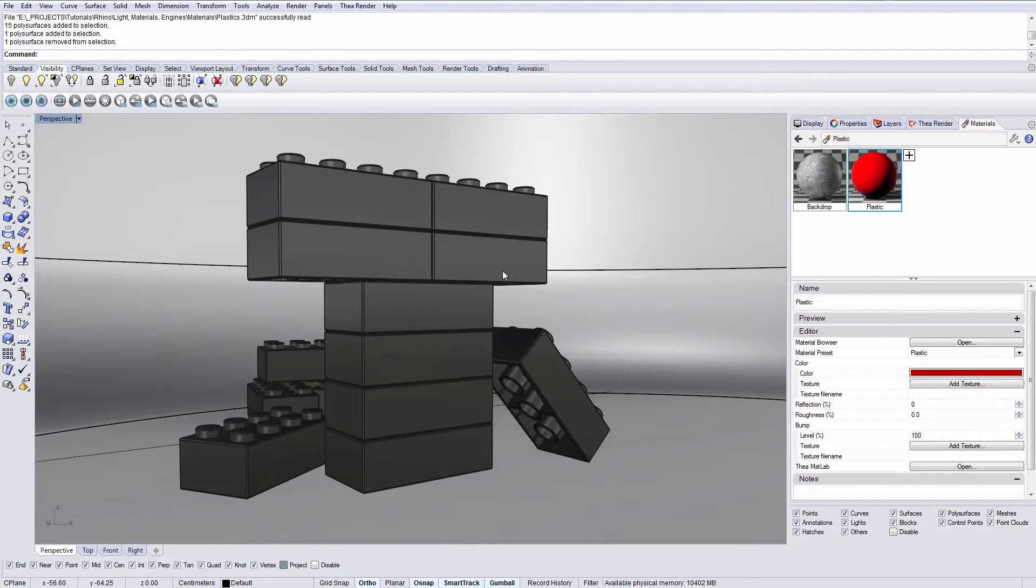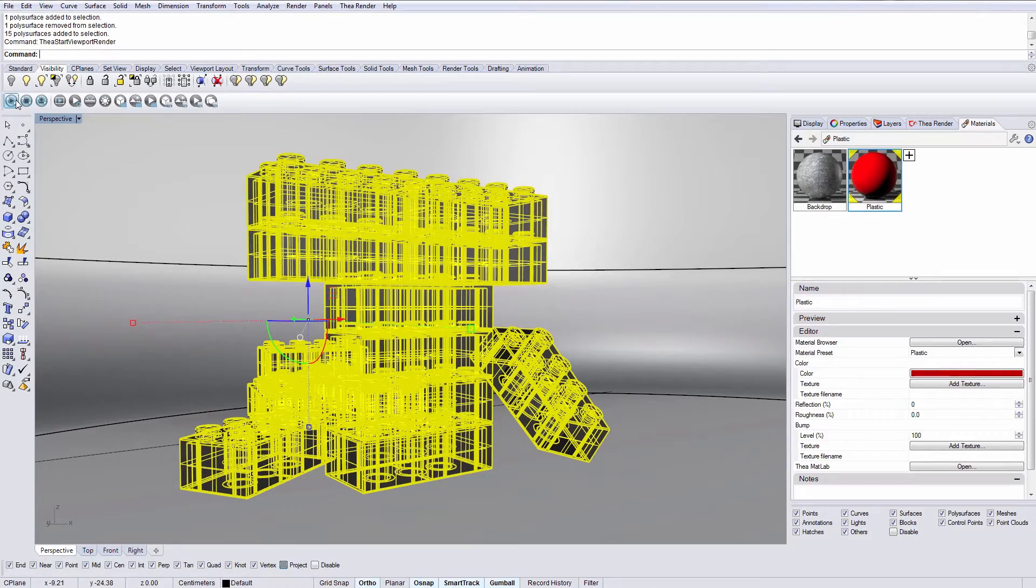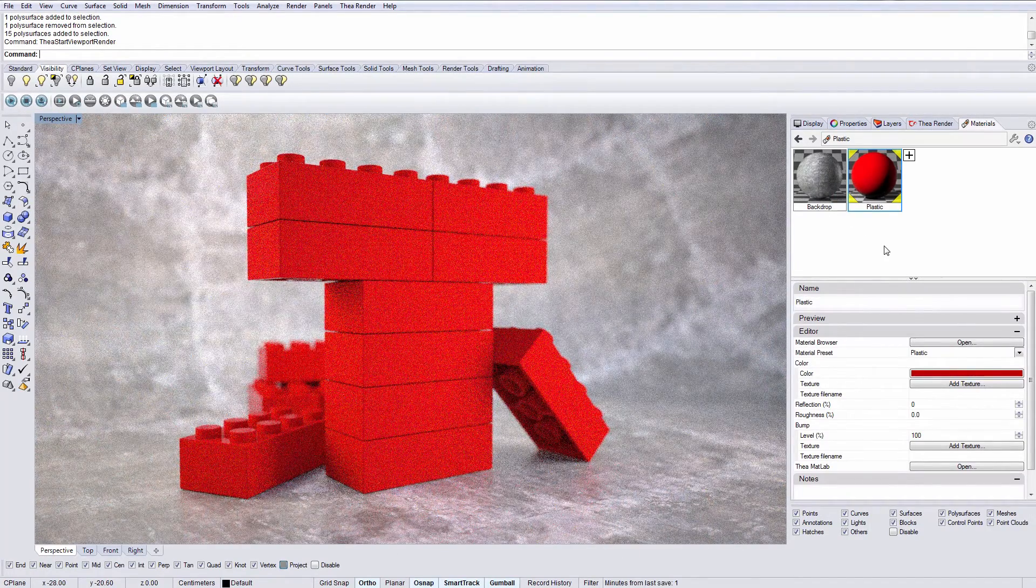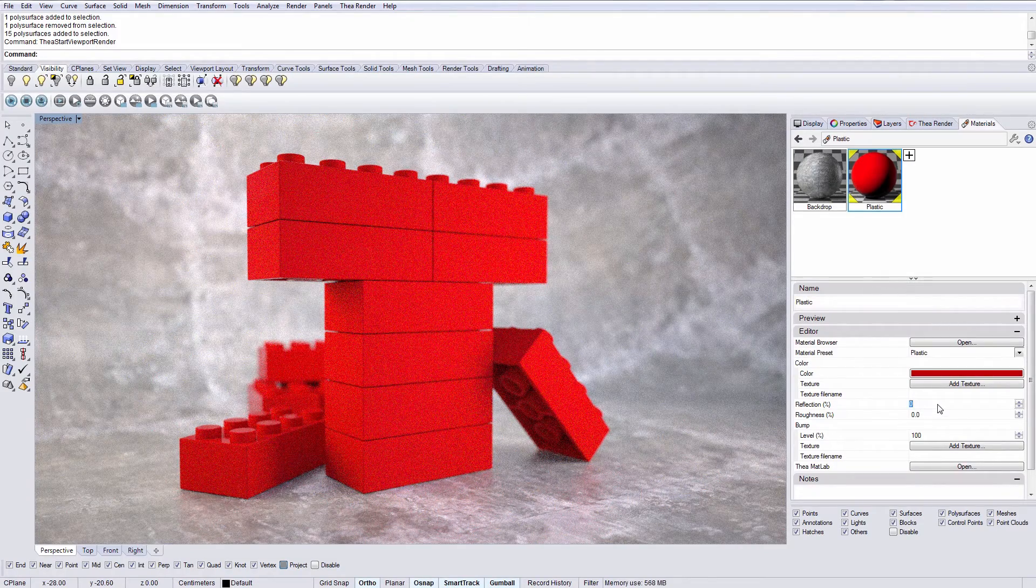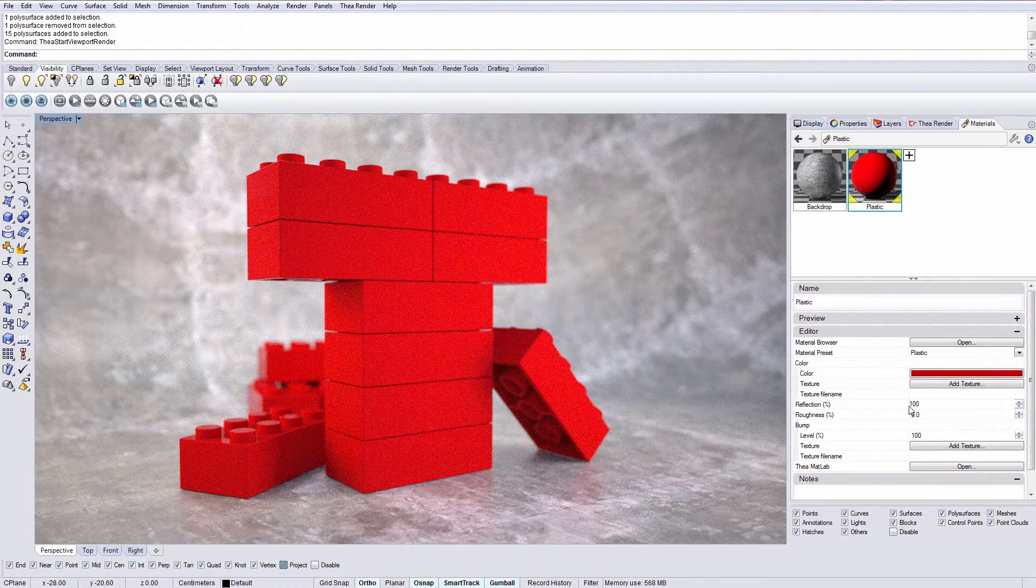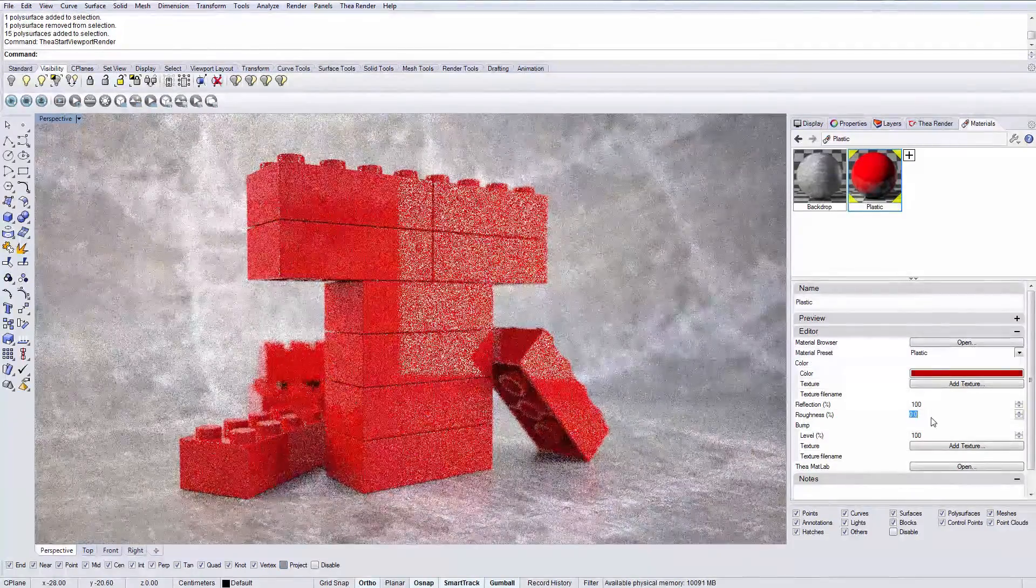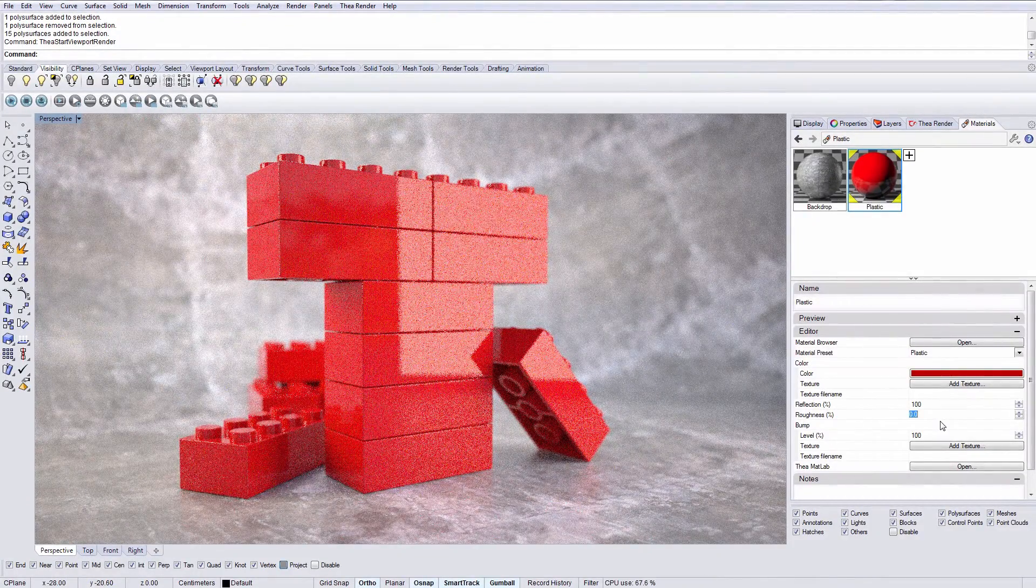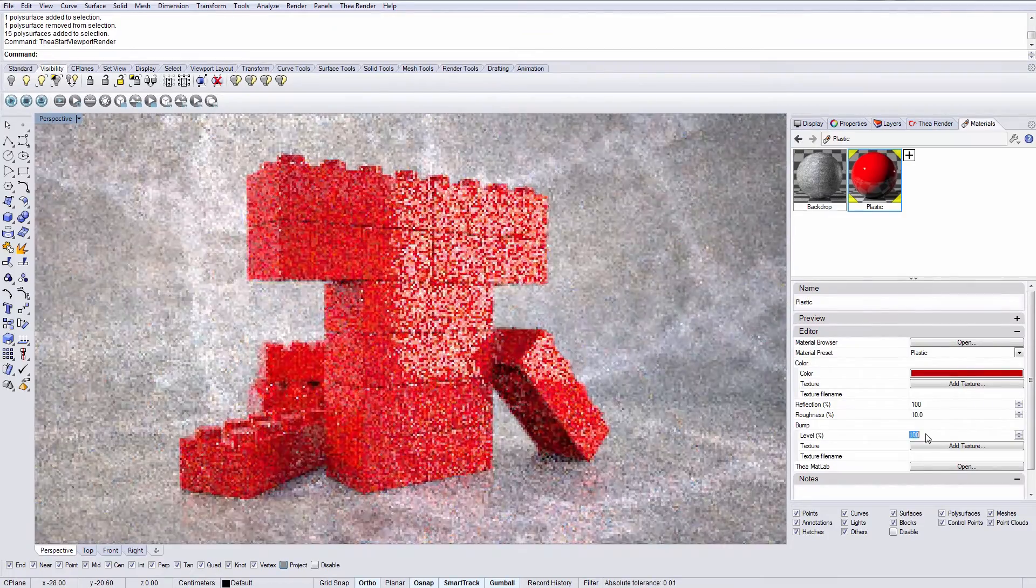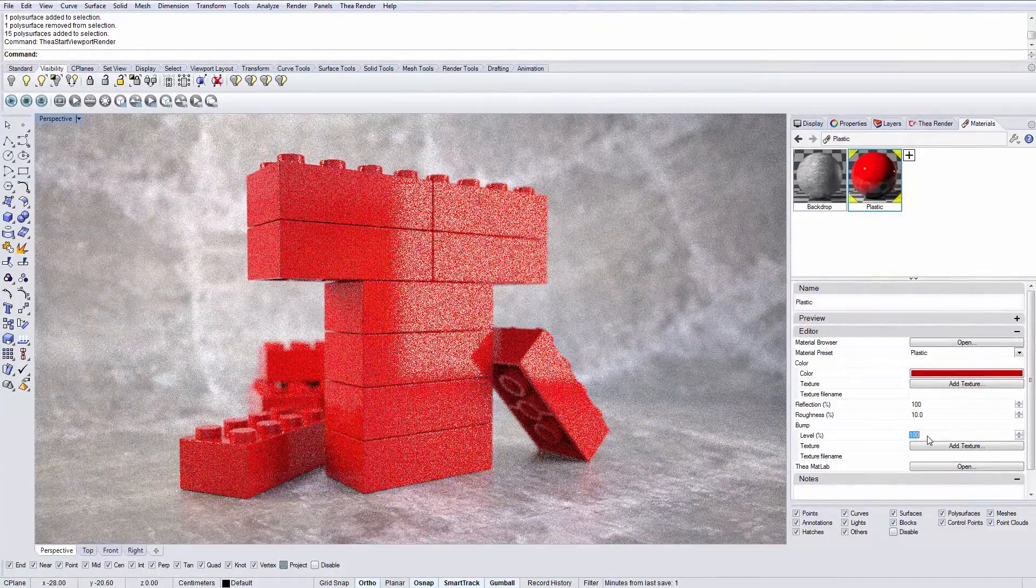Let's apply the material to the objects in the scene and start viewport rendering. To make the material more reflective, increase the reflection value. Now the plastic preset has a zero roughness value. This creates a perfectly glossy material. Change it to something like 10% and notice how the object surface changes.